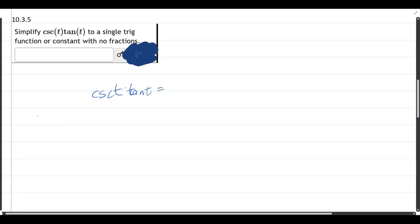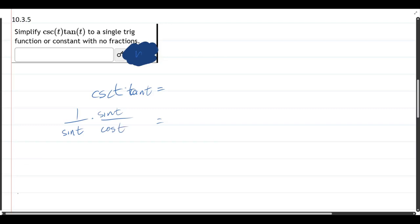None of the other strategies apply, at least not in this form. So cosecant is 1 over sine, and tangent is sine over cosine. So the sines cancel, and 1 over cosine is secant.